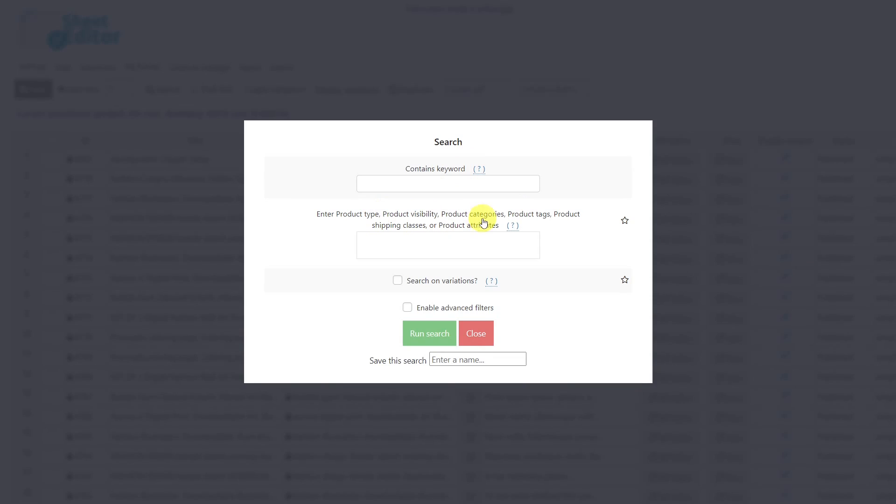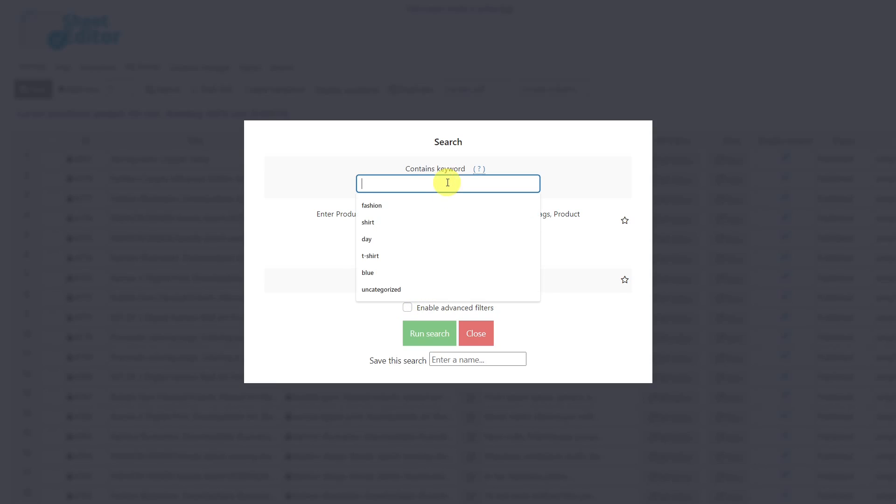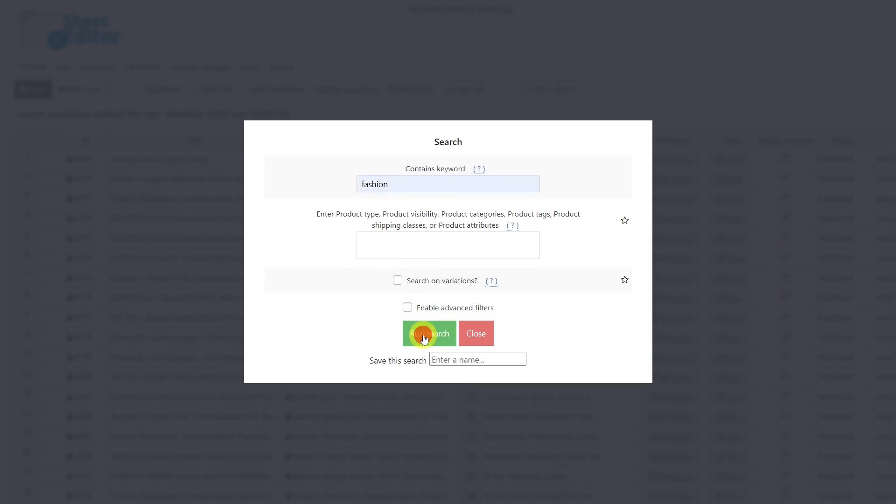You can even use the advanced filters to have more search options. In this case, I'm going to filter all the products that belong to the fashion category. After selecting the search method, we will simply run the search.